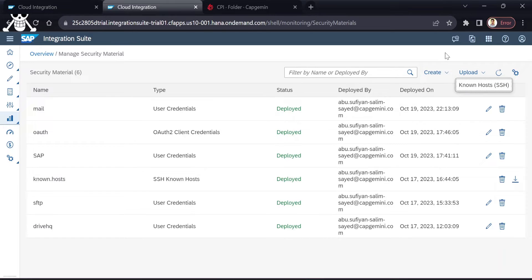If you don't import it, you will face issues regarding connectivity during integration flow deployment. It is mandatory to add the known hosts file here for a secure connection between your SAP tenant and the SFTP server.